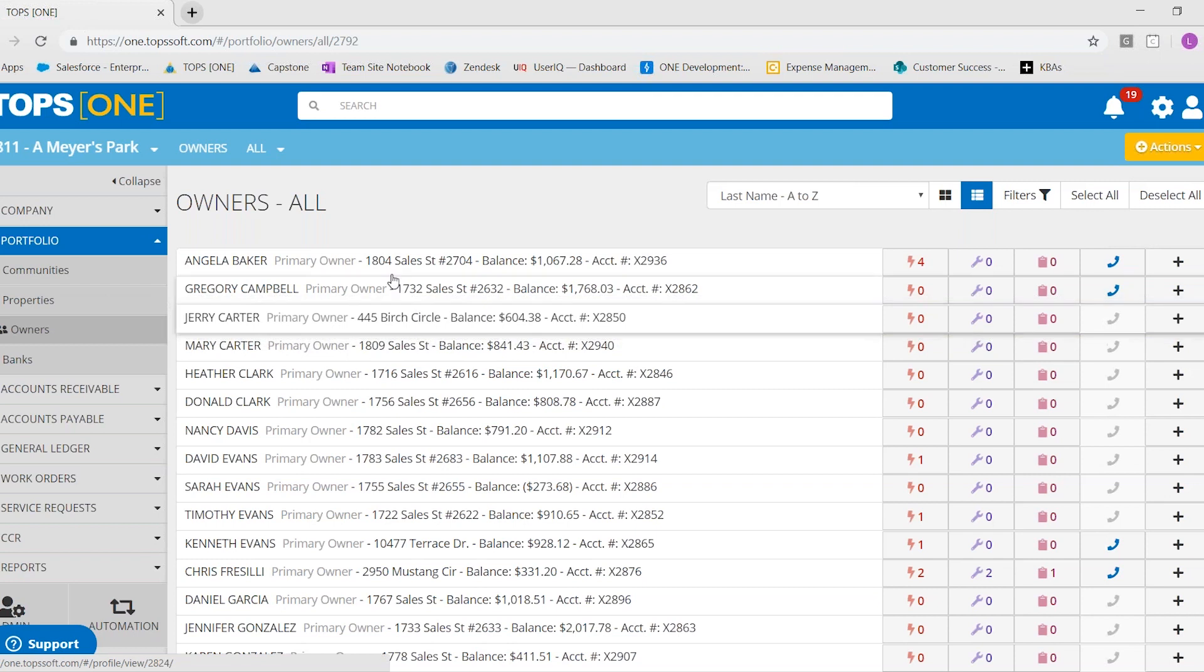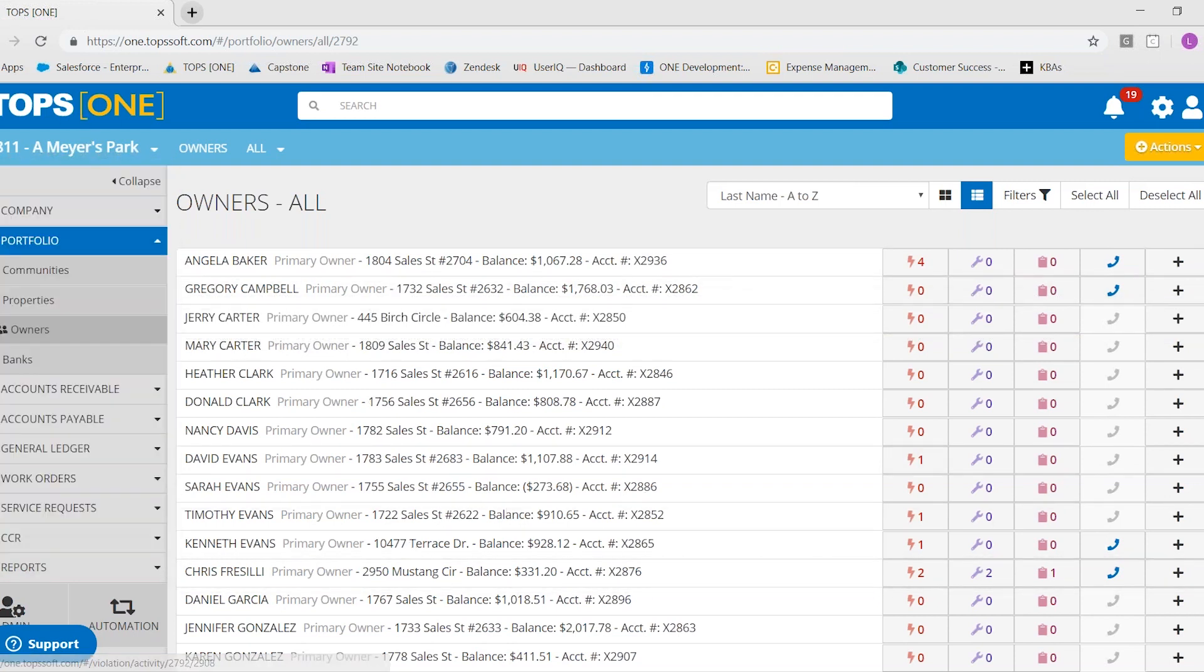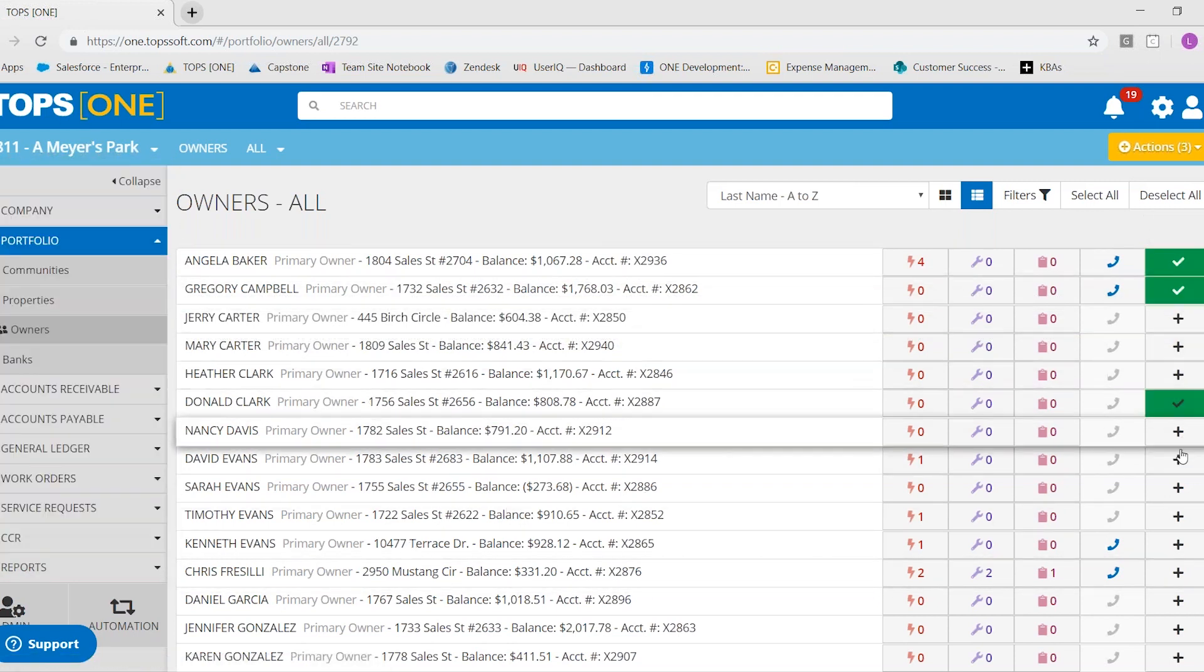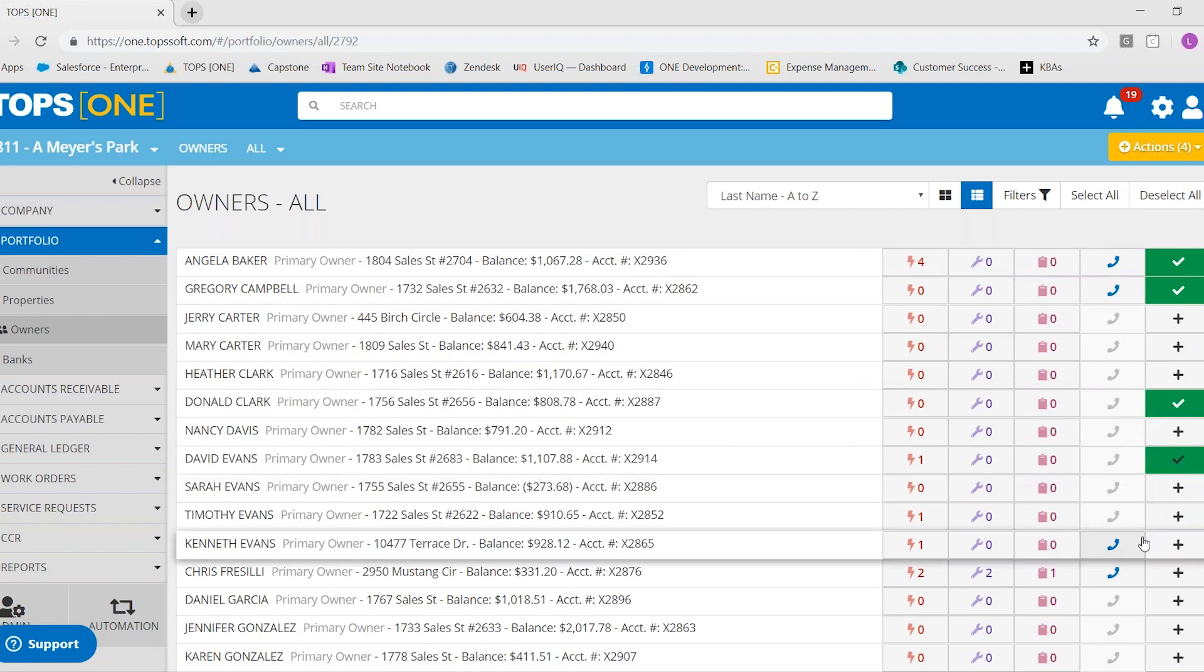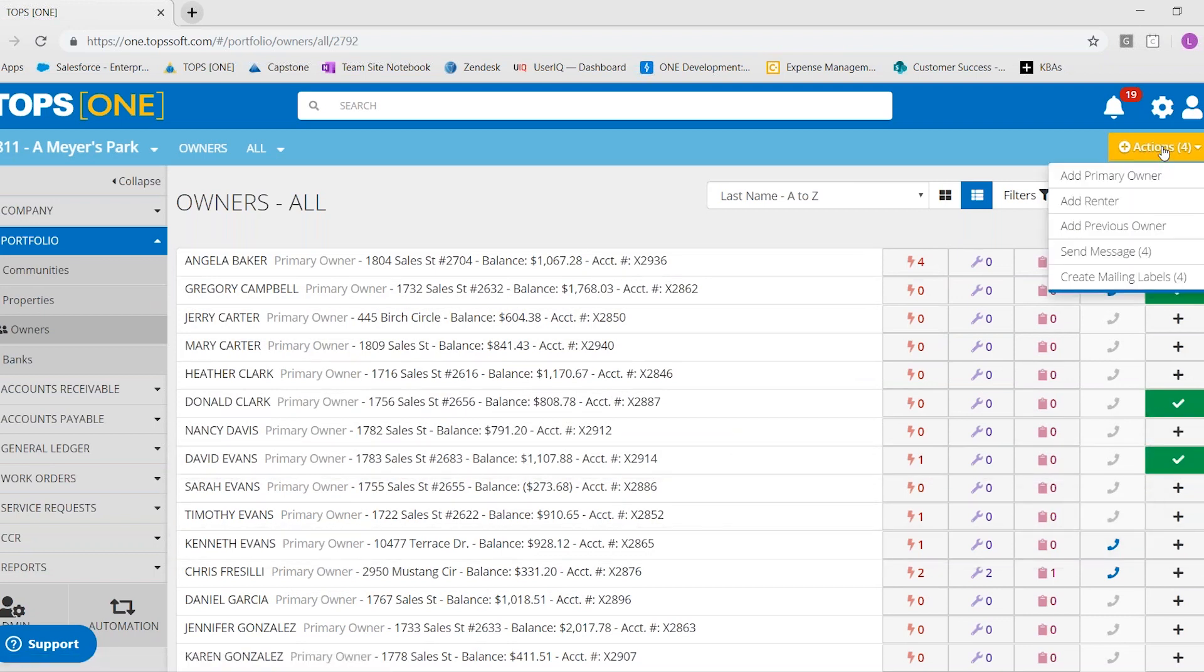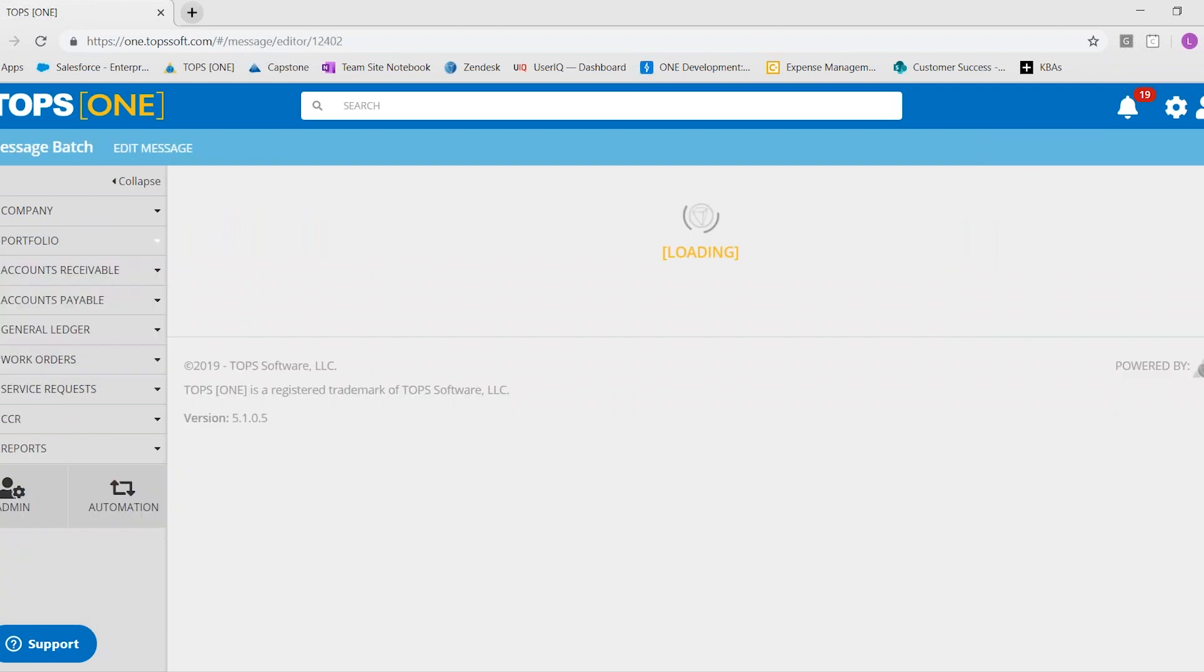which would list all of your owners for the community that you're in. You can select the people that you wanted to receive the letter. You would go to action, and then you could do send message.